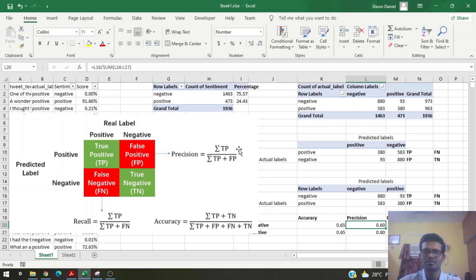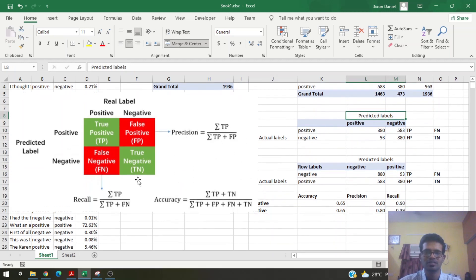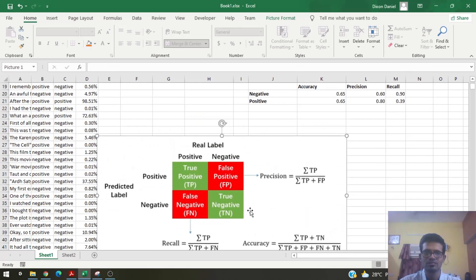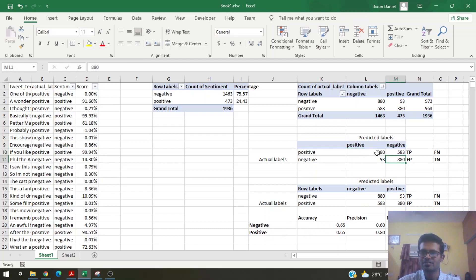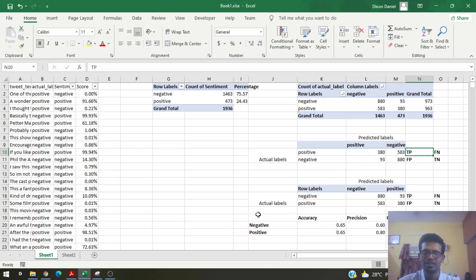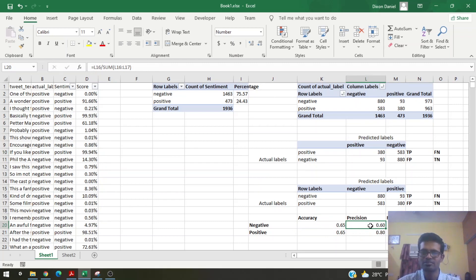What we see is that we have an accuracy of about 65% for both the positive and negative labels — this is the same because accuracy is simply the sum of the diagonal elements (true positives and true negatives) divided by all elements. In terms of precision, the Azure ML add-in has a precision of about 60%, and a recall of about 90%.